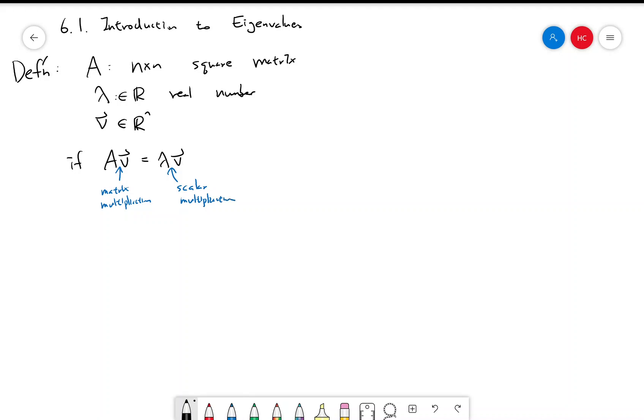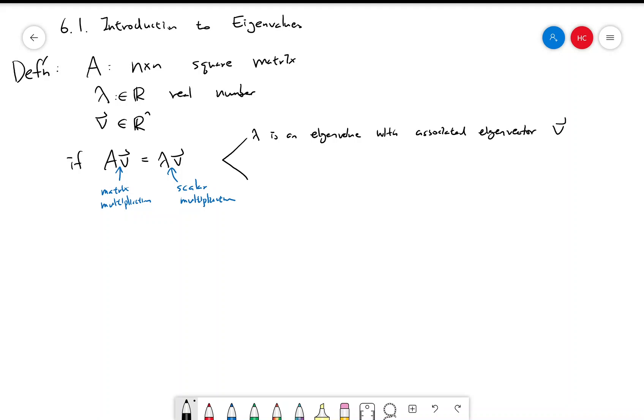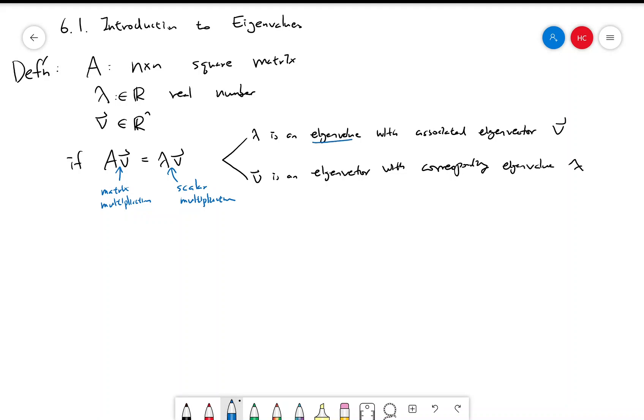If this happens, then we can say in two different ways: we can say lambda is an eigenvalue with associated eigenvector V. That's one way to say it. Or we can say V is an eigenvector with corresponding eigenvalue lambda. So lambda is an eigenvalue and V is an eigenvector. They come in pairs.